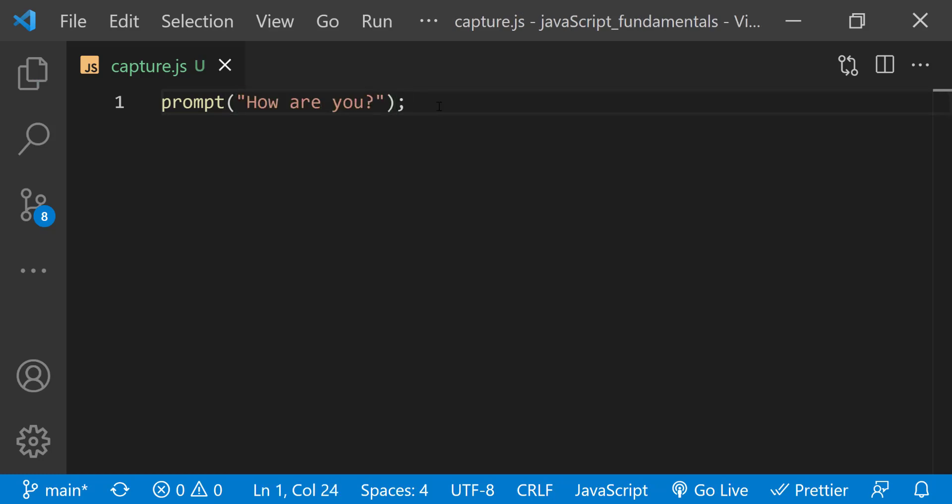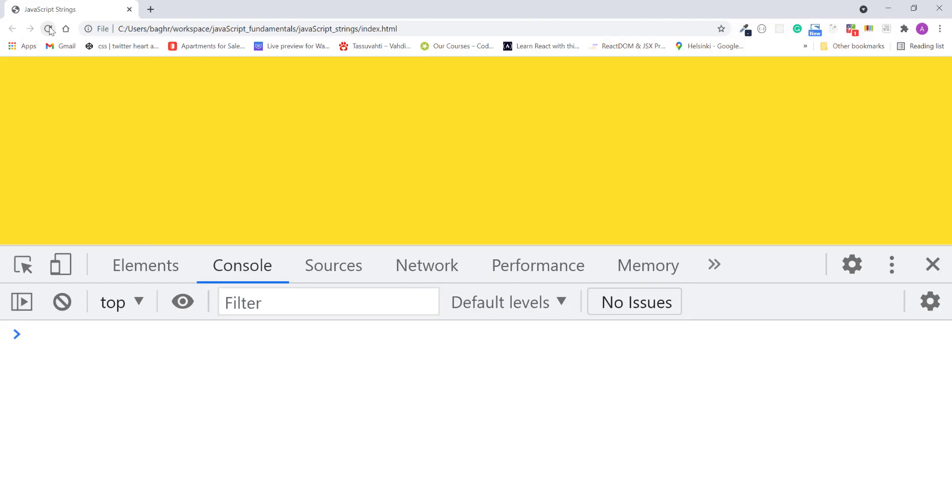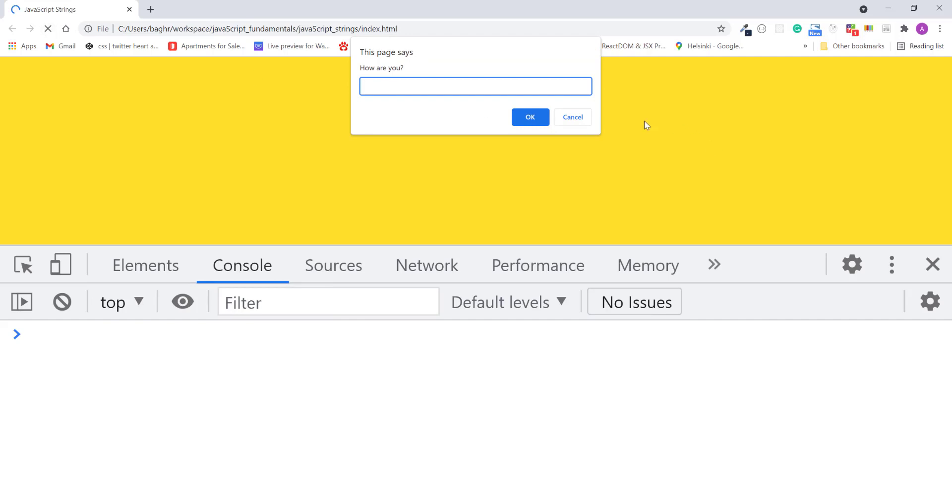I'll save the file. Refresh the page. Notice how prompt displays the dialog box with the question. Much like the alert method, but there's also a text field where I can type. I'll type I am fine and click OK.